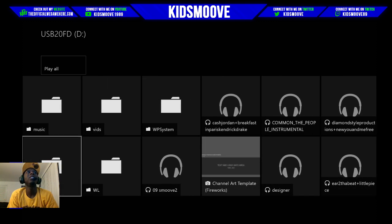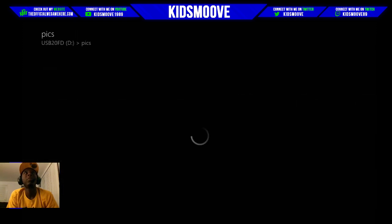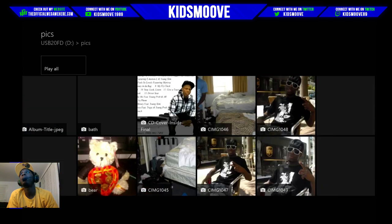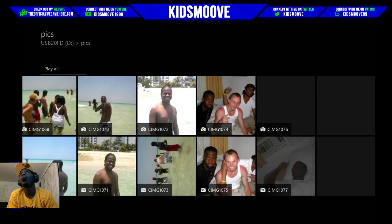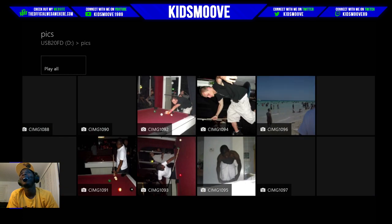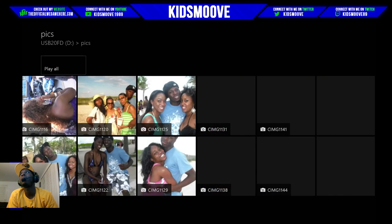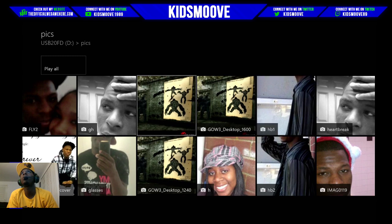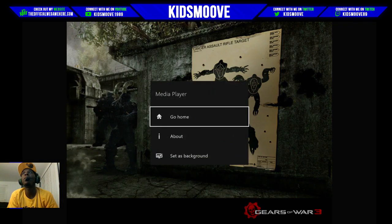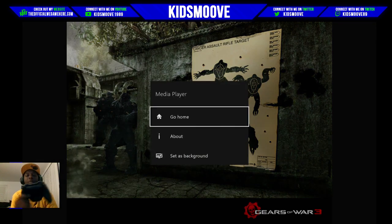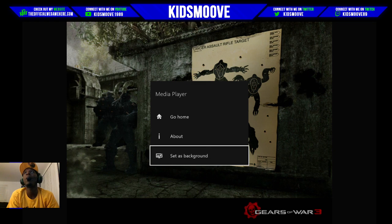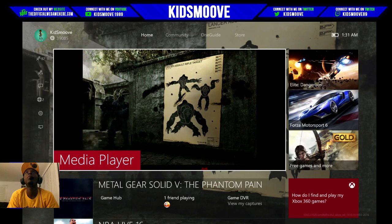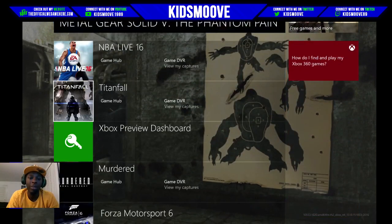Nothing too interesting over here, so let's go to pics. This still works really well. Some old pictures of me in Miami — nothing important. Let me pick one of these throwback Gears of War photos. I hit the menu button — the button that looks like a hamburger — and select 'Set as Background.' Whoop-dee-doo, there we go! I can quit out of this and there's my new background.